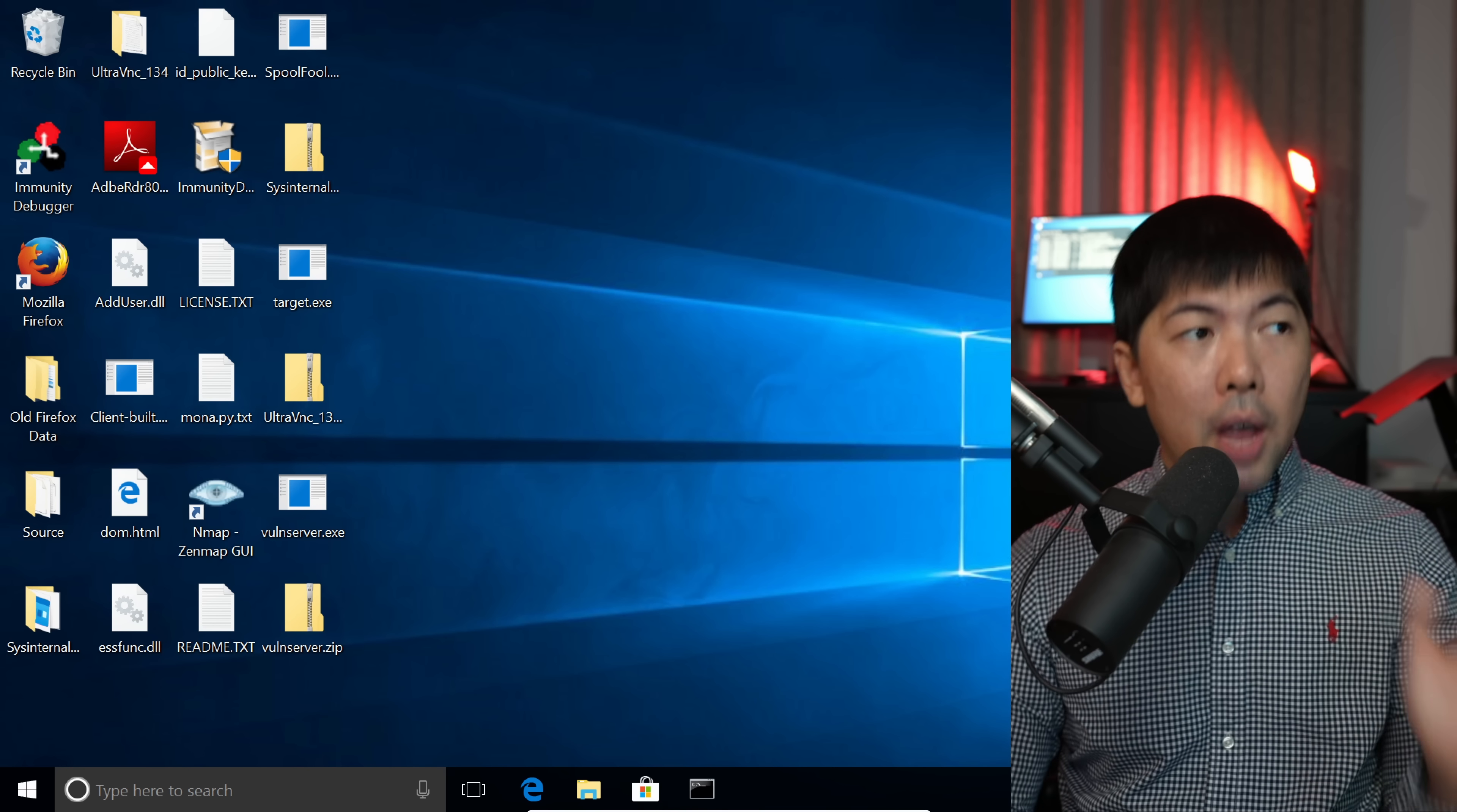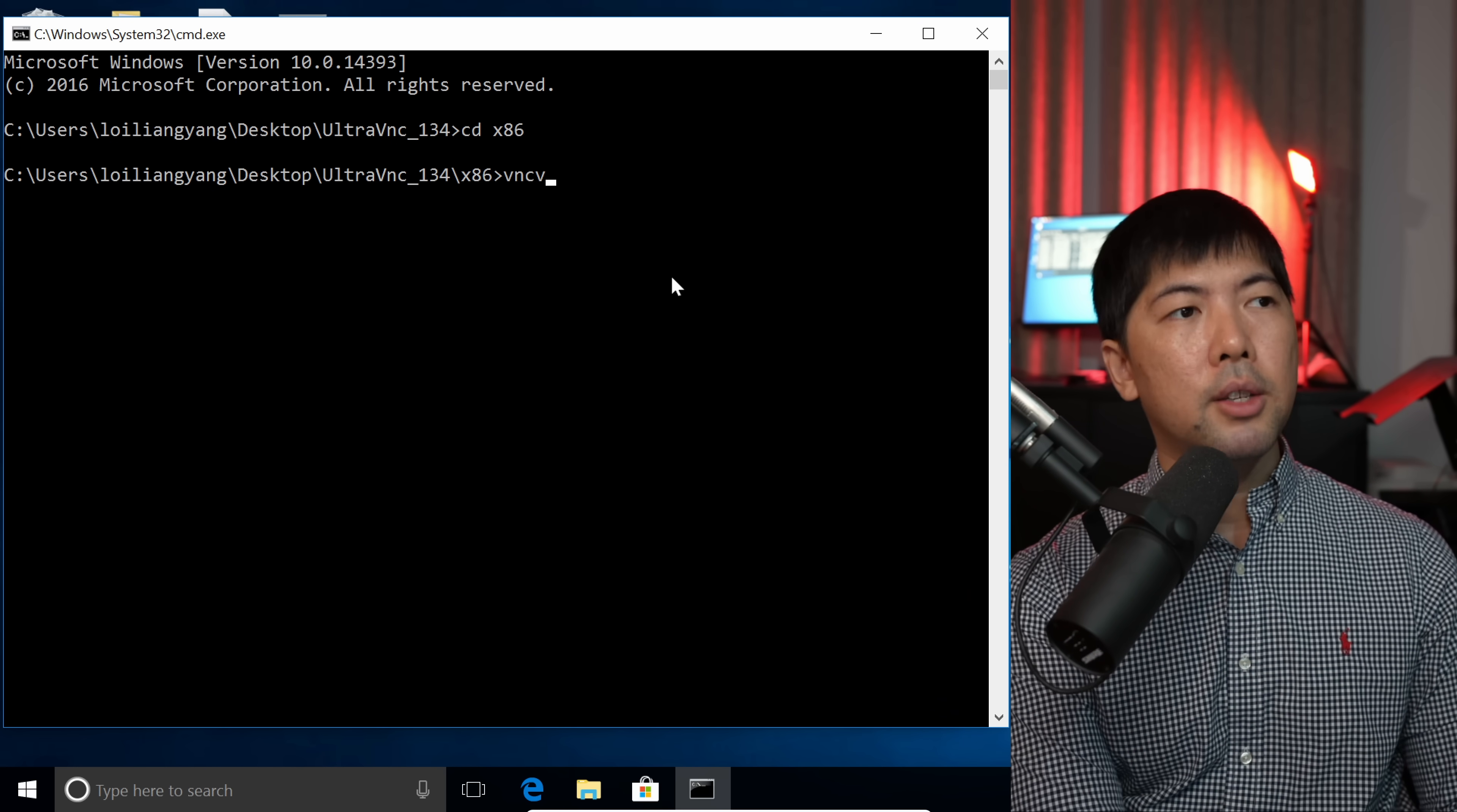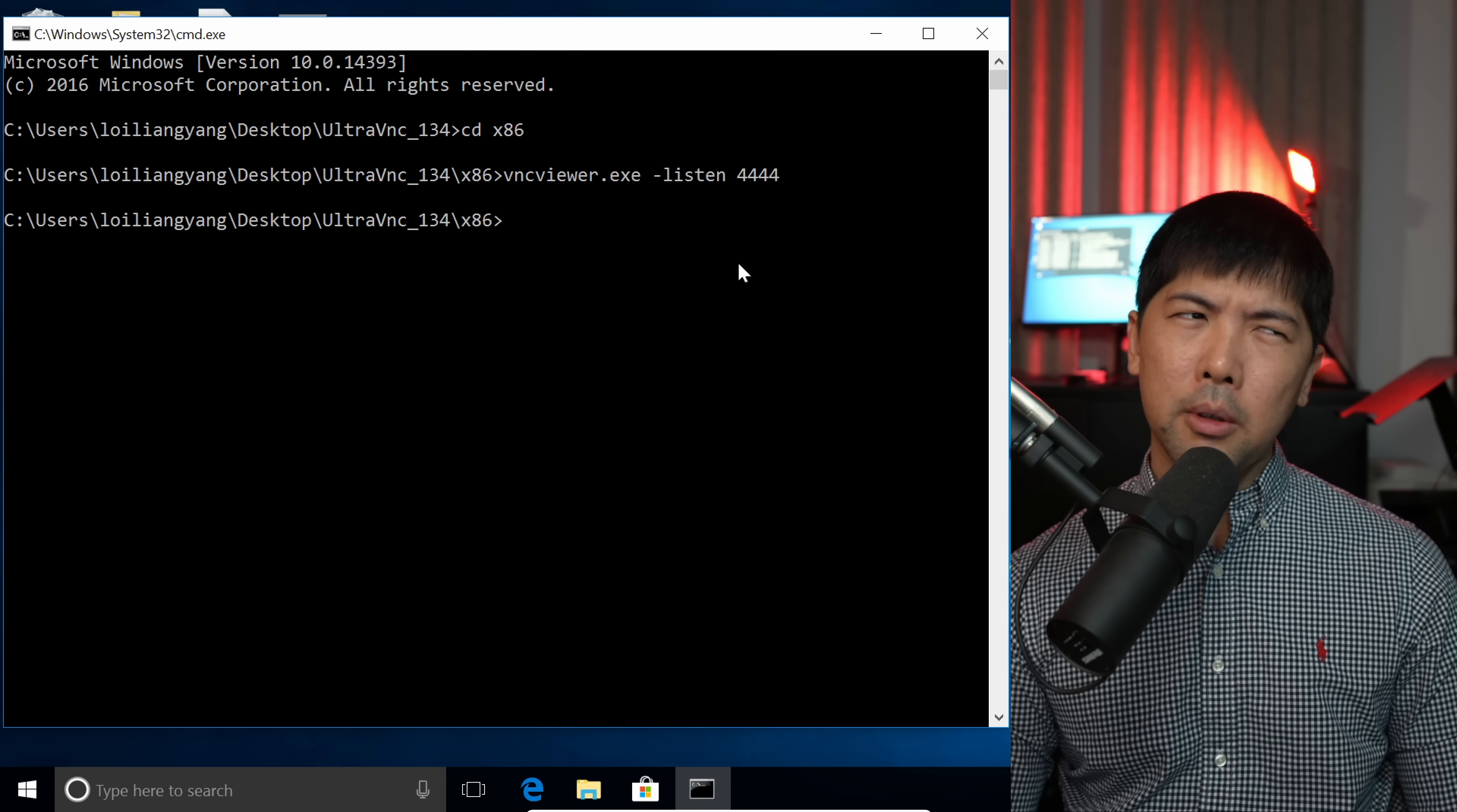Next up, I have another Windows computer running right here who will be listening. If I hit over into command prompt, you can see right here, we have navigated over to UltraVNC 134. What I can do now is hit over to x86, and we can start up our listener. All we got to do right now is enter vncviewer.exe -listen 4444. Hit enter on this, and now we're listening.